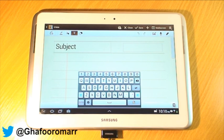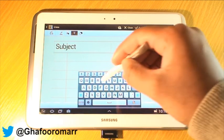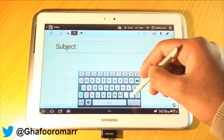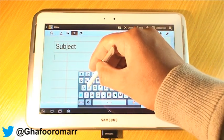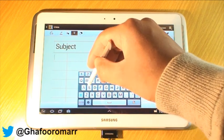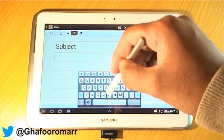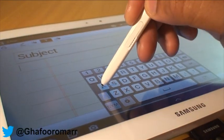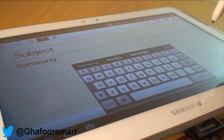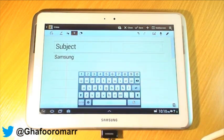So basically, once the keyboard comes up, all you do with continuous input is slide your finger or the S Pen from character to character, and it will produce whatever word you have finished tracing. So I'm going to type 'Samsung' — you select the S and then drag it over to the A, then to the M, S again, U, N, and G — all continuously like so — and then it will produce whatever word you've finished typing.